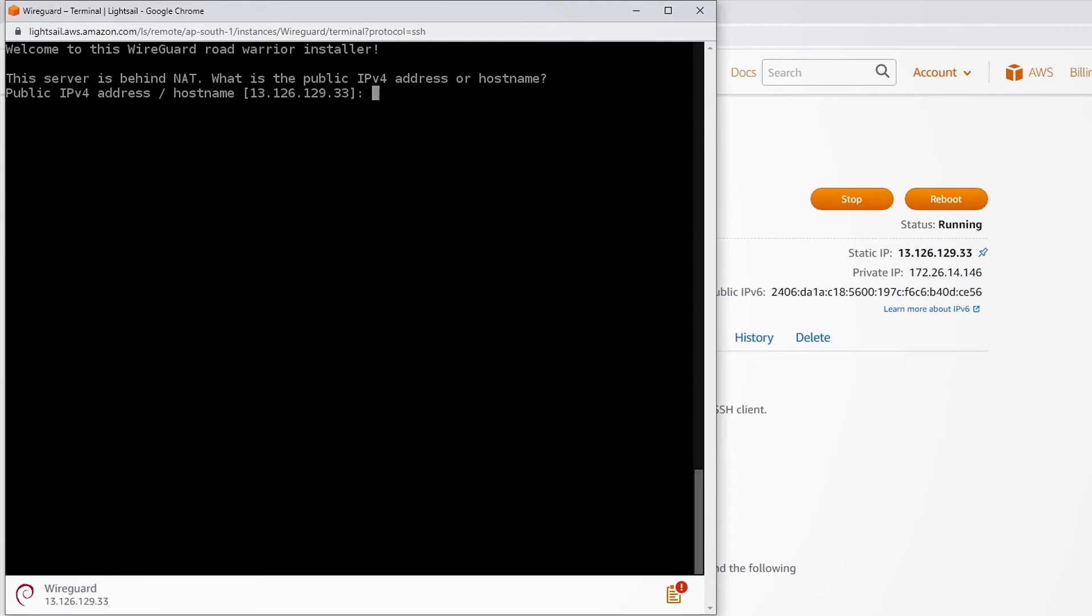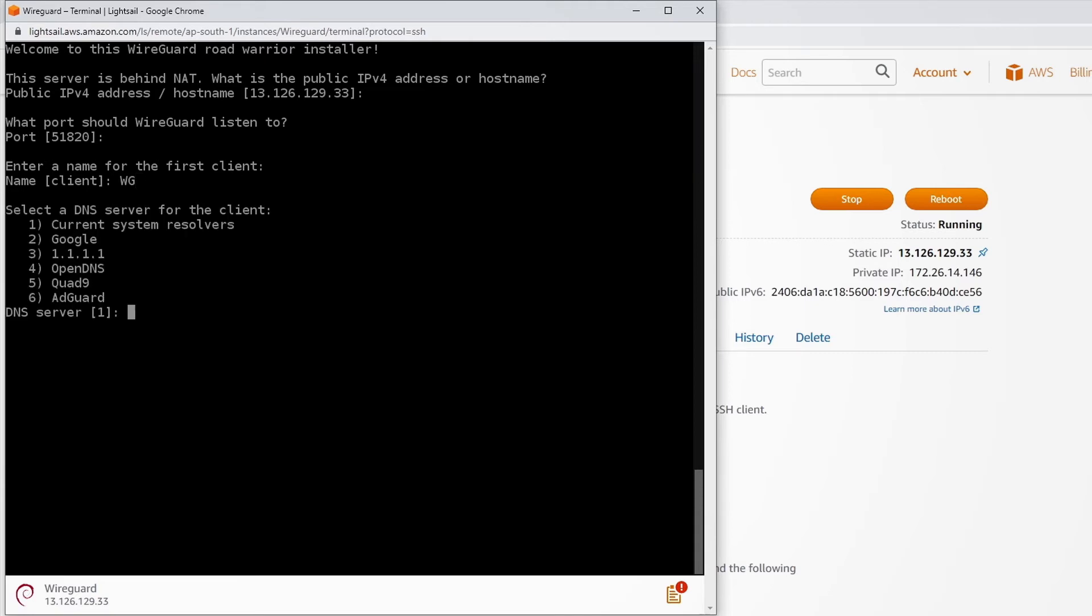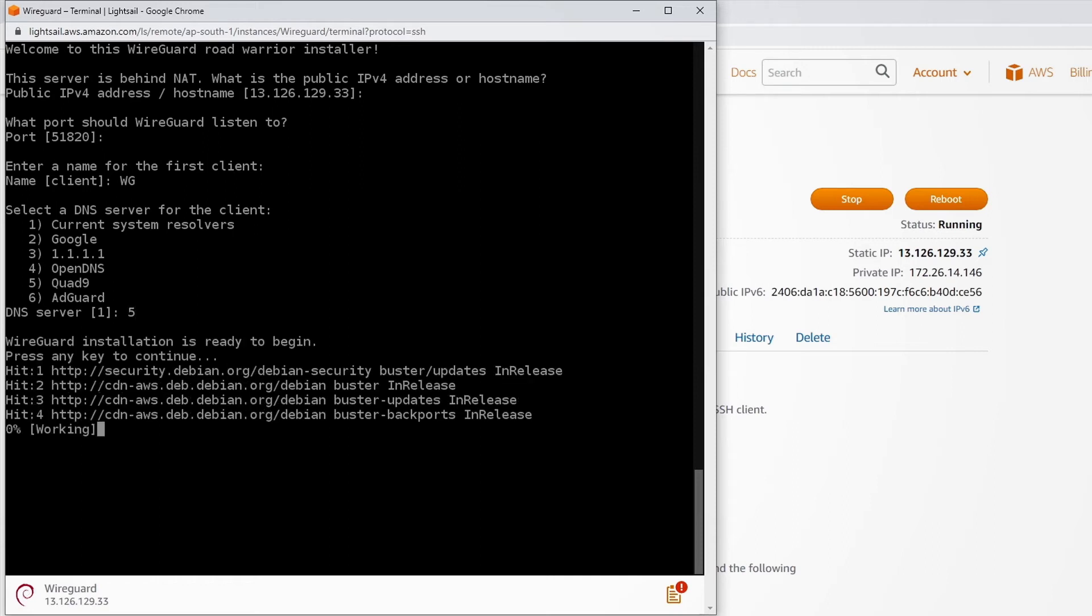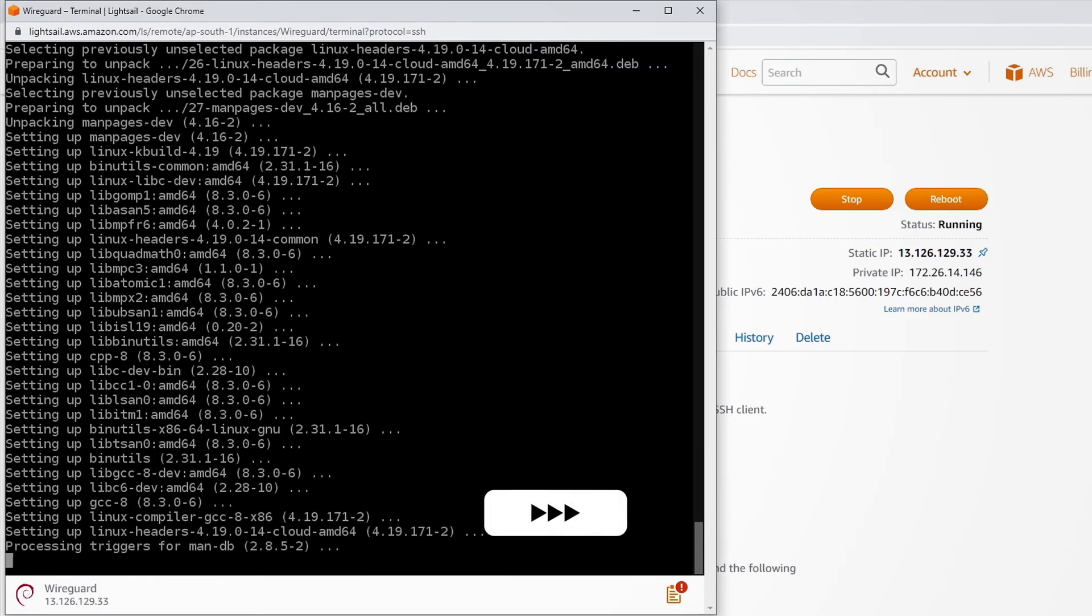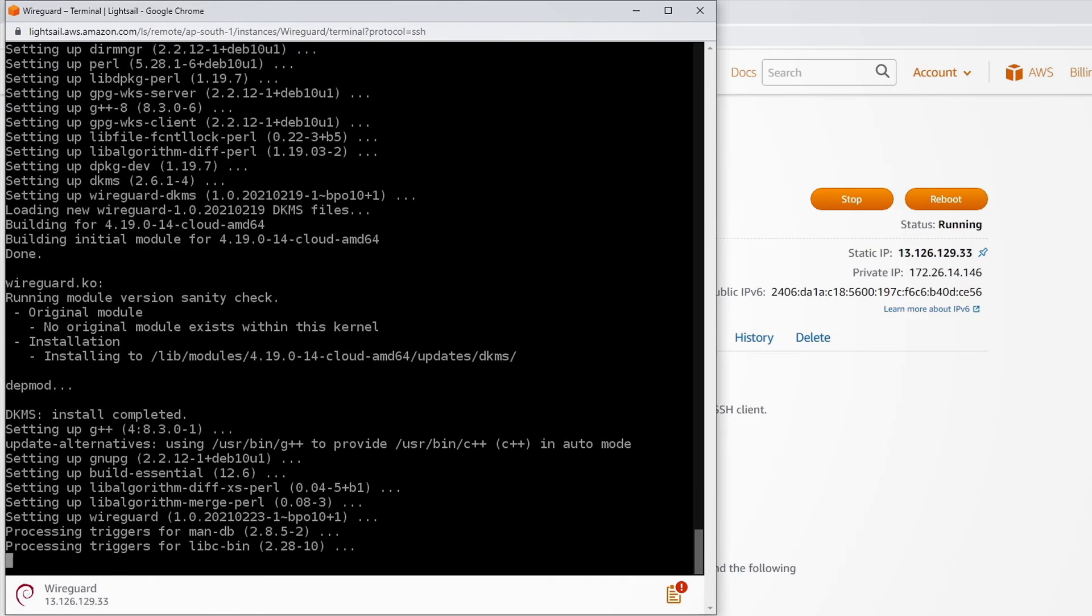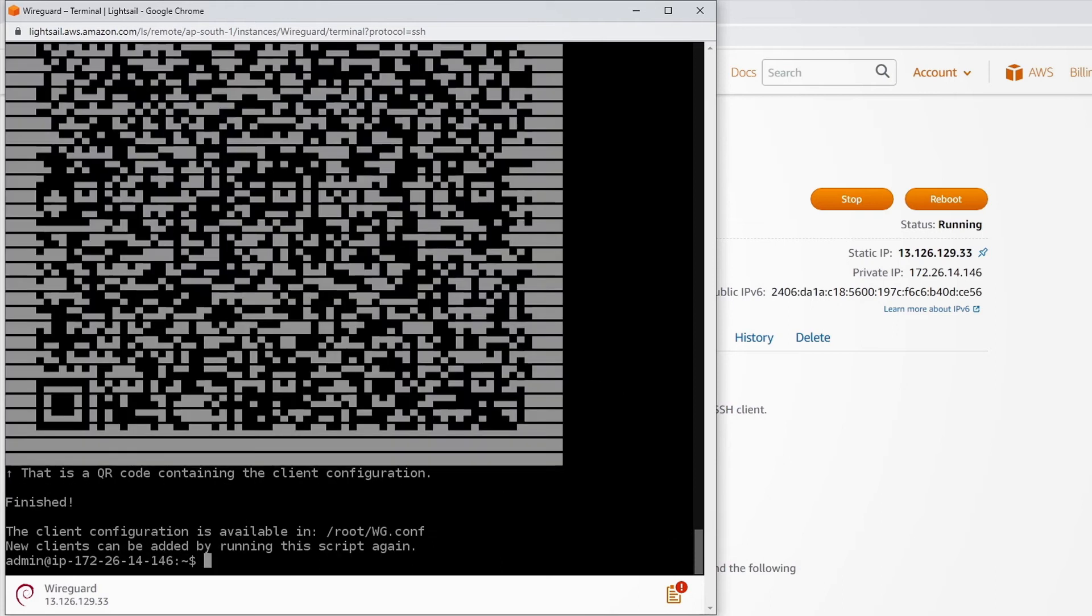You don't have to do anything here. Press enter. If you would like to change the port, you can do that here. For the client name, I am using WG. You can choose whatever DNS servers you want. But we will be able to change our DNS server later. For now, I am just using Quad9. Just press enter.